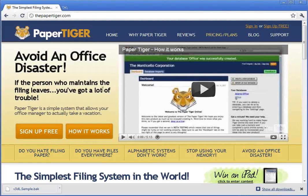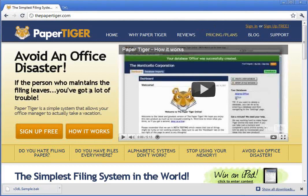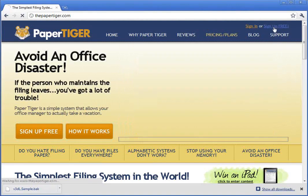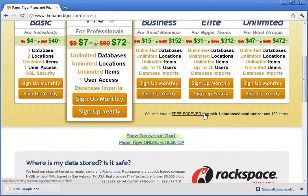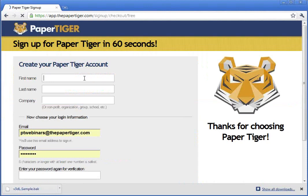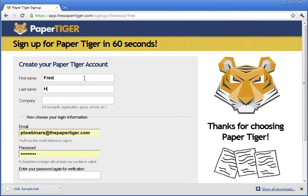Let's get started by signing up for an account. This is our website, and in order to sign up, you can just click on the top right link that says Sign Up Free. I'm going to sign up for a free account for now. I'm going to go ahead and click here on the free forever plan and fill in my information. I just want to point out this company field here. The reason why we ask you for a company — and it also says nonprofit organization, group, school, et cetera — is that we want to customize Paper Tiger for what you do.